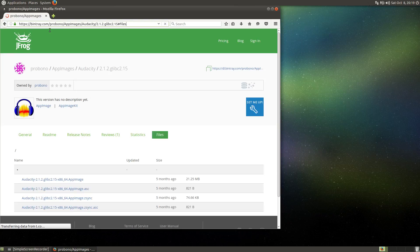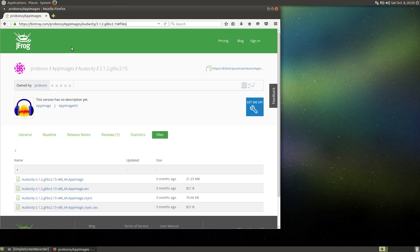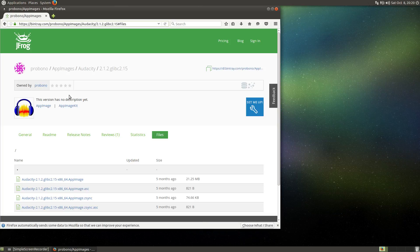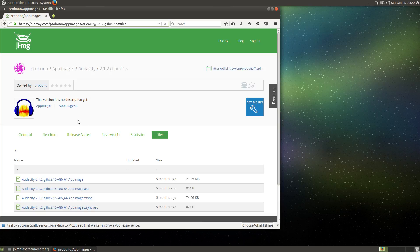To demonstrate this, I will go to this page here, Bintray probono AppImages. This is where I provide some AppImages for testing, and as you can see, I have opened the download page for Audacity just as an example.